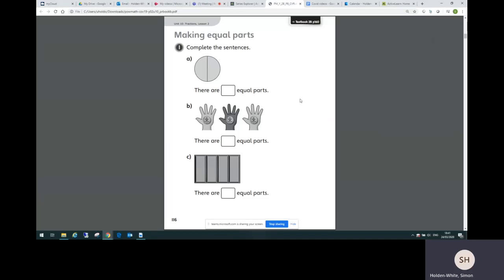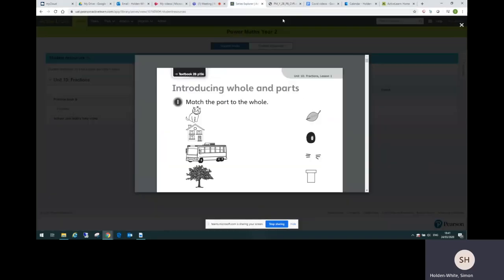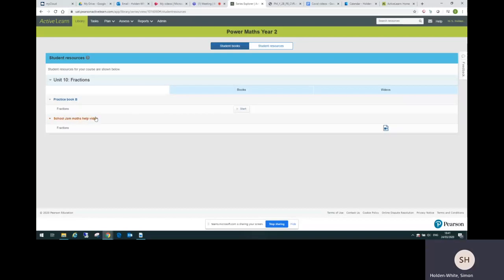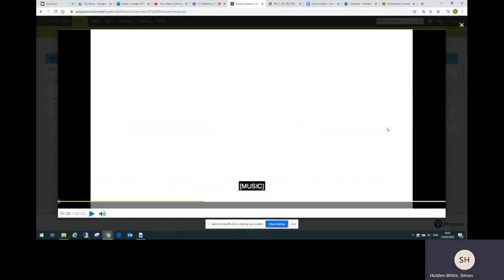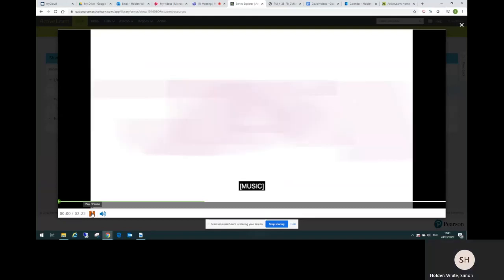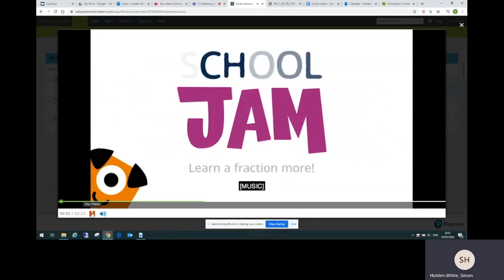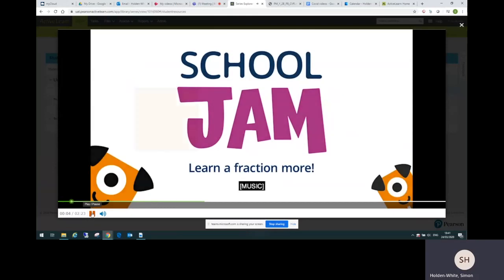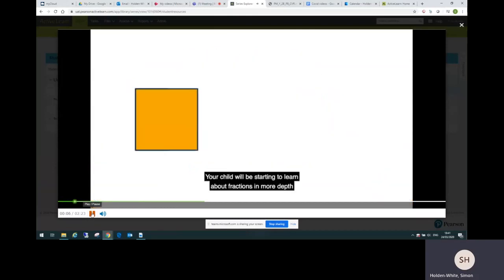One thing to mention, when I was opening the practice book you might have noticed there's also a School Jam math help video. Now School Jam is an app that helps parents engage with what children are learning in class. If I open that and start the video, these videos are just here for year one and two parents to understand what year two children... you can play it down there and you can look at that later of course.